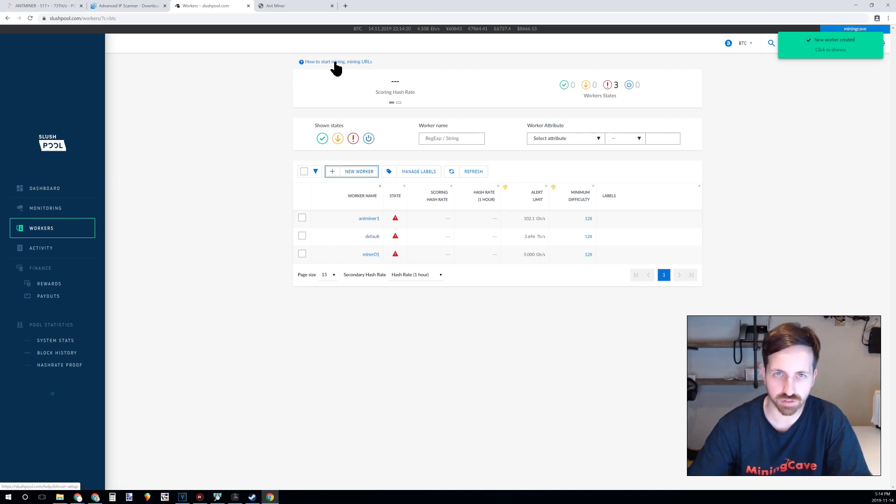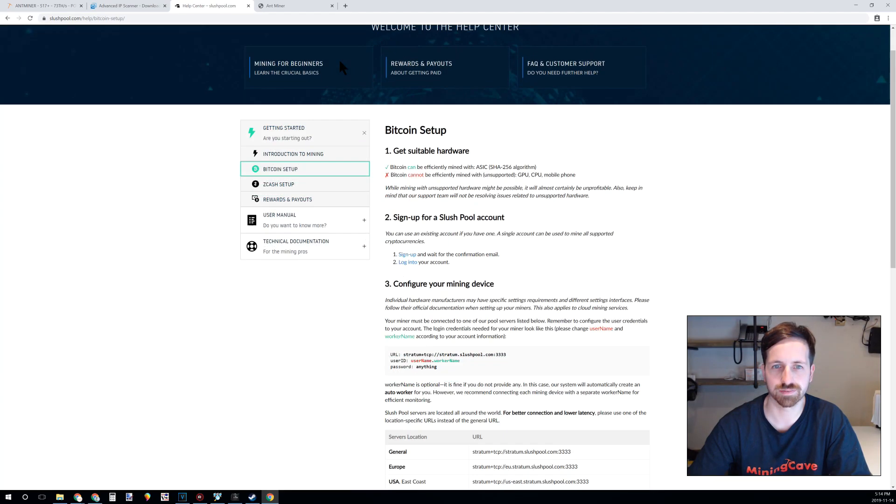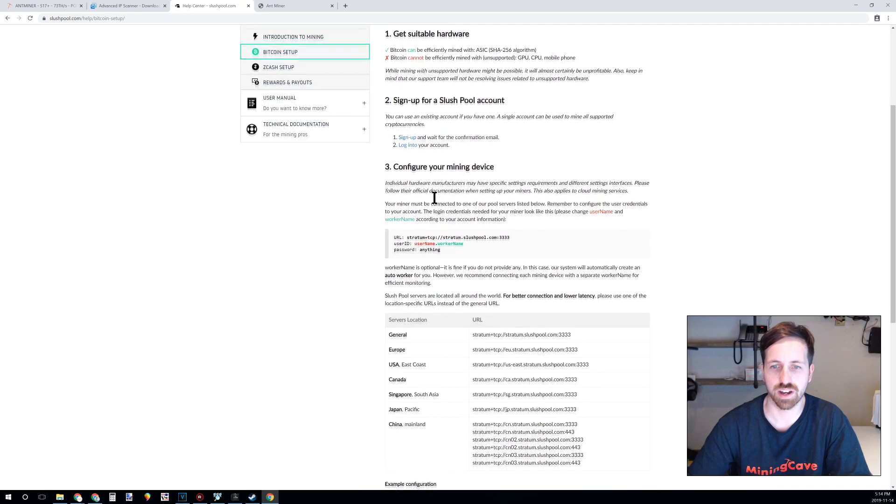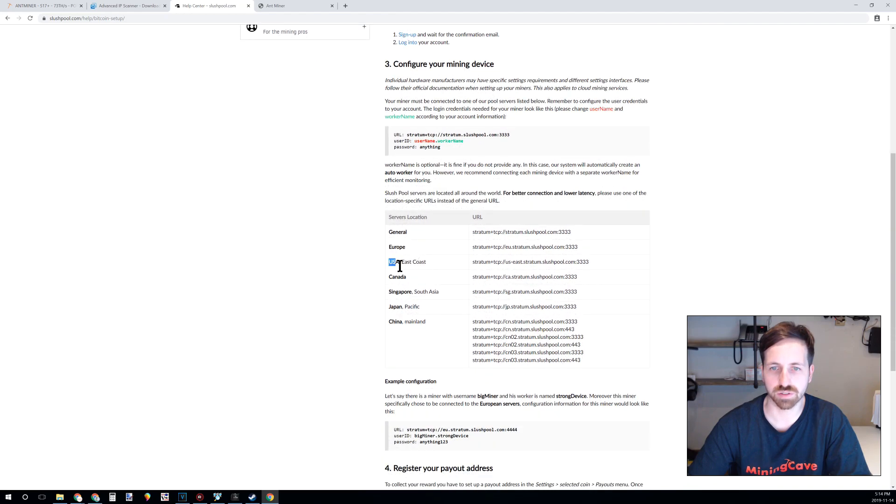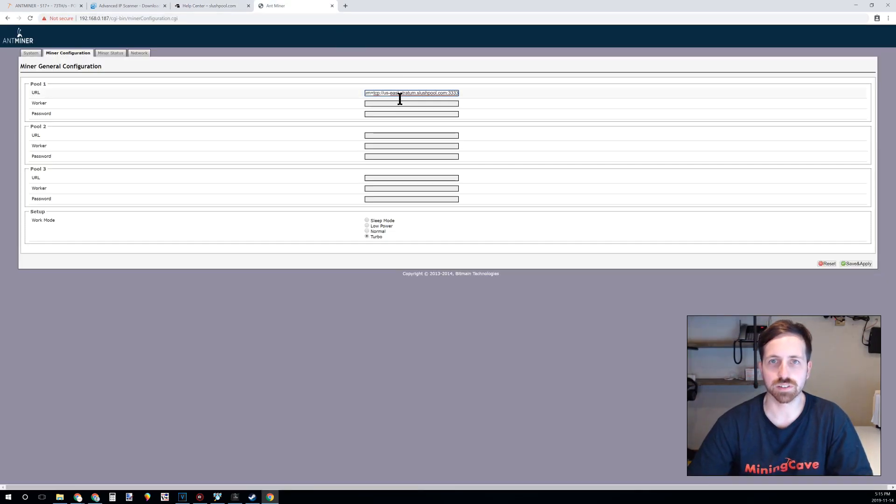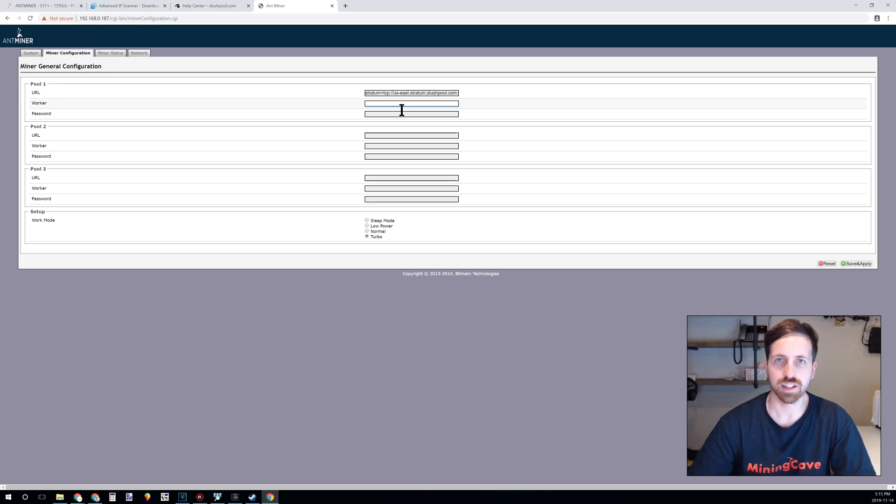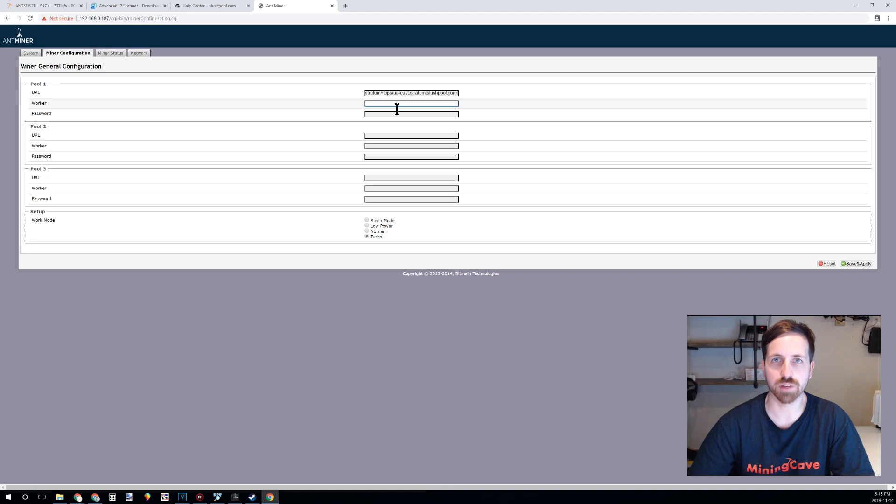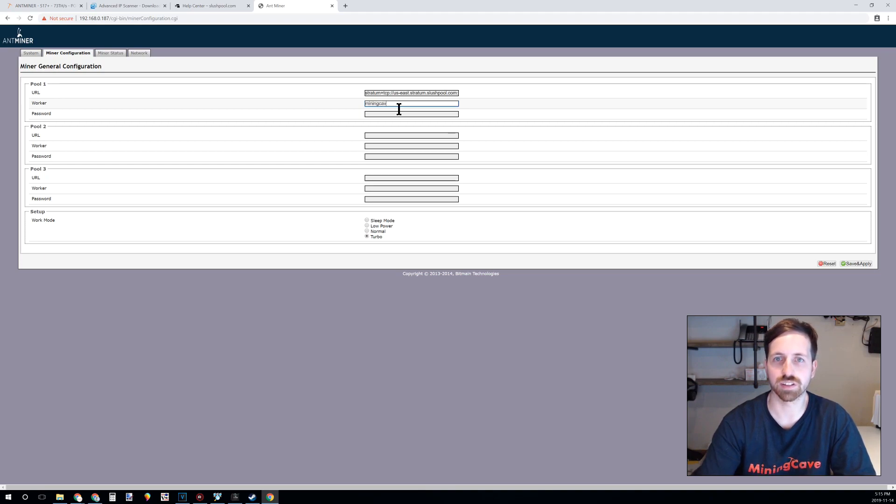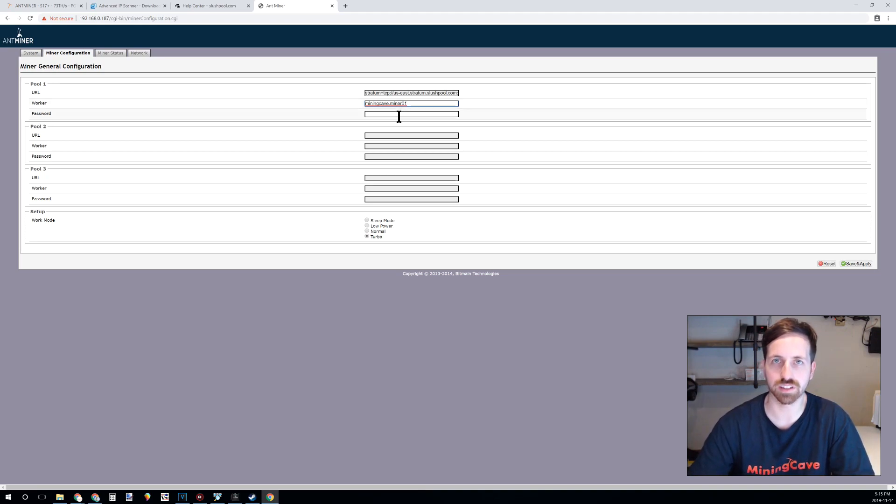After this, click there. Normally every pool has a section to show their mining URL, so I go for myself to the USA East Coast server. I will copy it. I will paste the pool URL here. In the worker section, I need to put the username of the pool dot the worker name. Username in this case is mining cave dot miner 01 as we created. The password you can put anything. We normally put X.